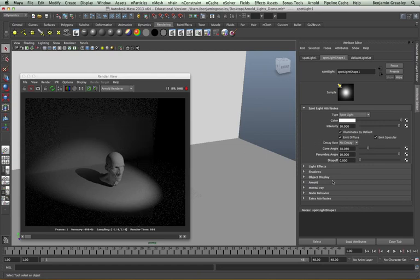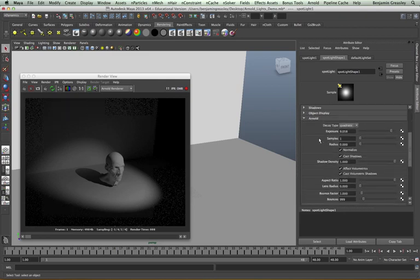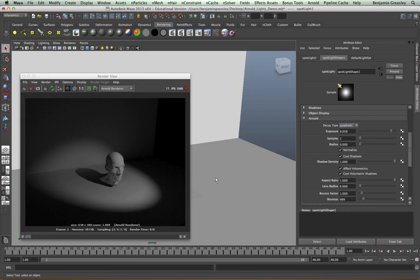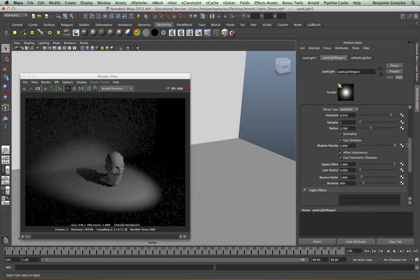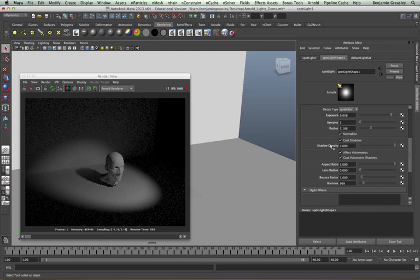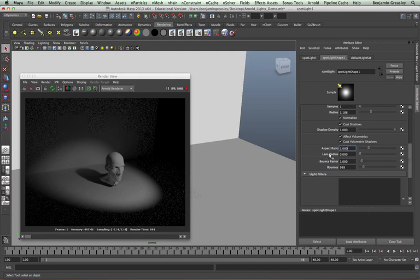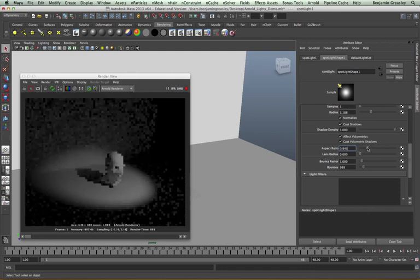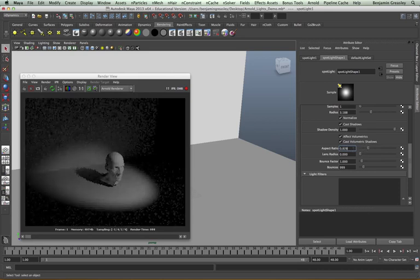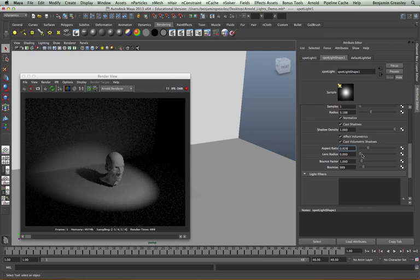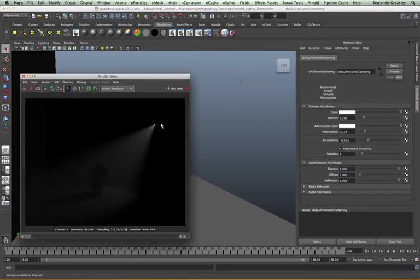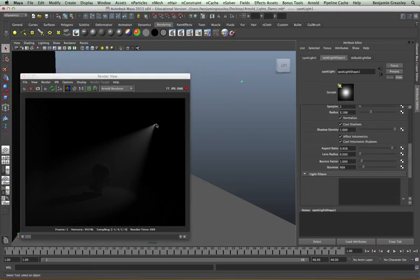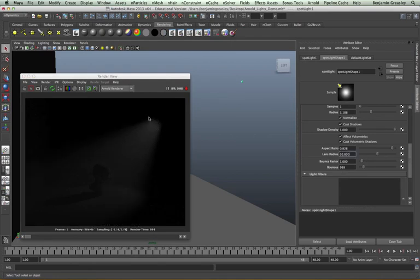All of those additional controls, as before, are found within the Arnold tab. I have a decay type set to quadratic, exposure, samples, and a radius — as I increase the radius I get more diffuse shadows. We have cast shadow controls, shadow density controls, and the same effect volumetric and cast volumetric controls. We also have an aspect ratio and lens radius control: the aspect ratio allows us to make our light more anamorphic, and the lens radius specifies how large the light source should appear in the rendered camera. If I enable some volume scattering, I can see a light source of a single size, and if I change my lens radius we will see that the size of the light source increases dramatically.